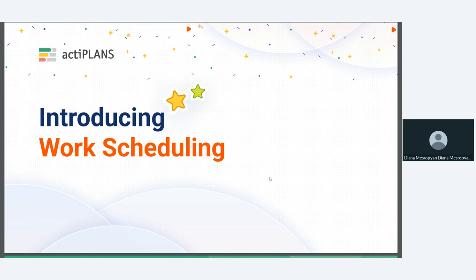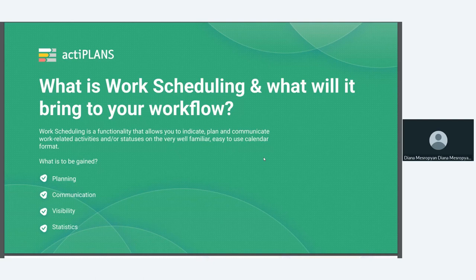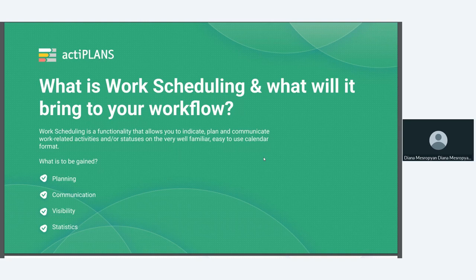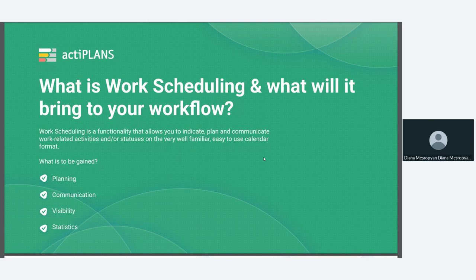All right, so let's get started and talk a little bit about what is work scheduling. Now, work scheduling is a very interesting feature. The idea behind it lies in the ability to plan and allocate our resources and our work time or work statuses. So as some of you may know, ActiPlans is a tool designed for leave and absence management. So it's a way to plan out absences, see the absences of your colleagues, approve absences. But then there's also the other side of the coin, which is the working time. How do we plan that time? How do we indicate in a calendar format what we're spending the working time on? And this is where work scheduling comes in. So work scheduling ultimately is a functionality that allows you to indicate, plan and communicate work-related activities or statuses on a very user-friendly and easy-to-use calendar format.